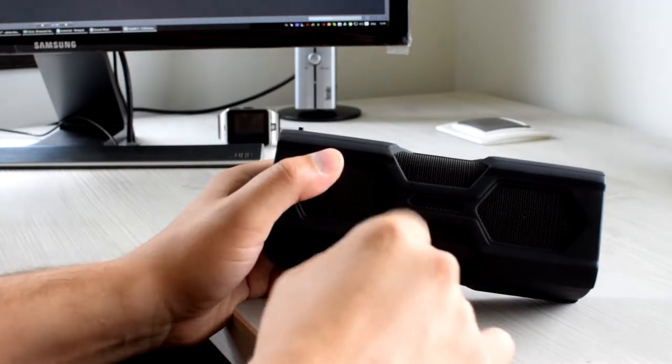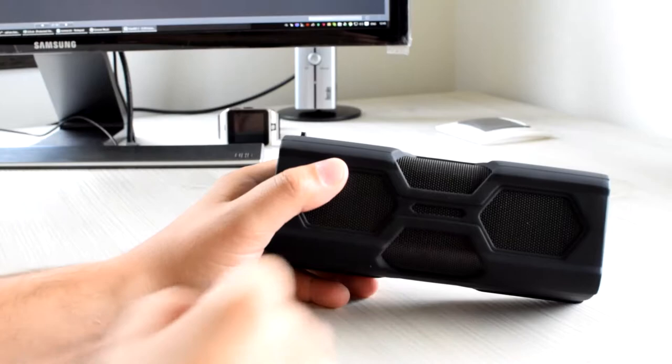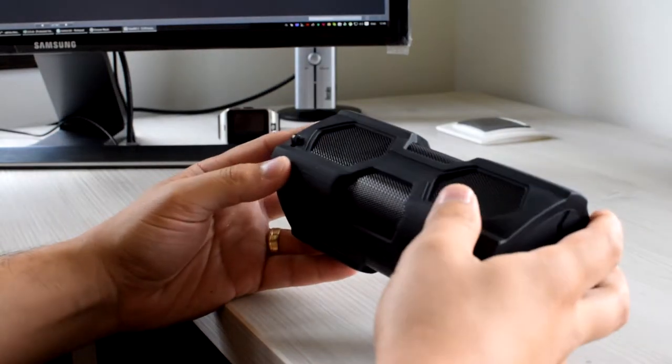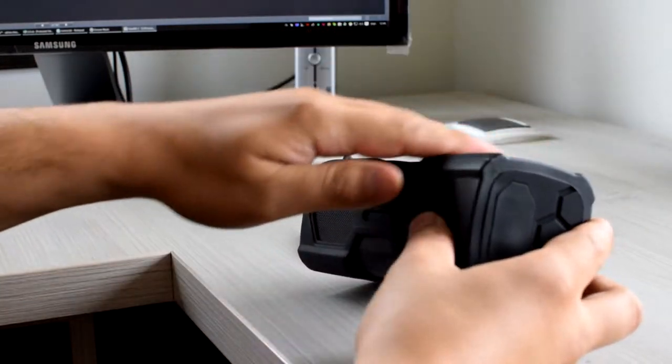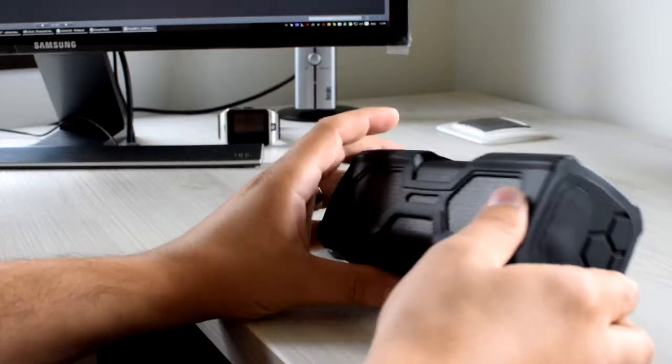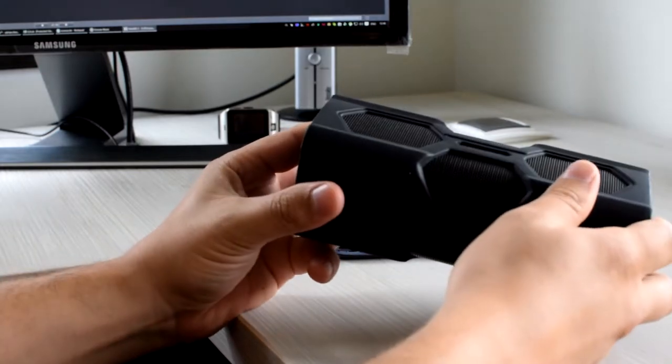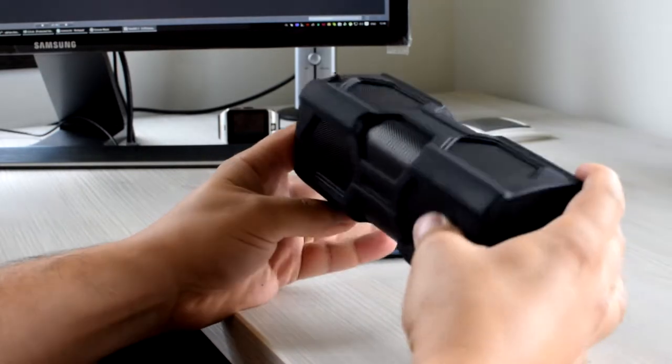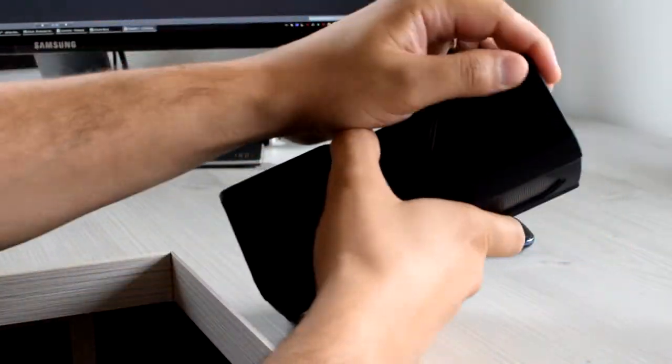On the back side it has another speaker. If you want, you can take this cover down. Let's do it. You can install this side if you want to use it as a desktop speaker.